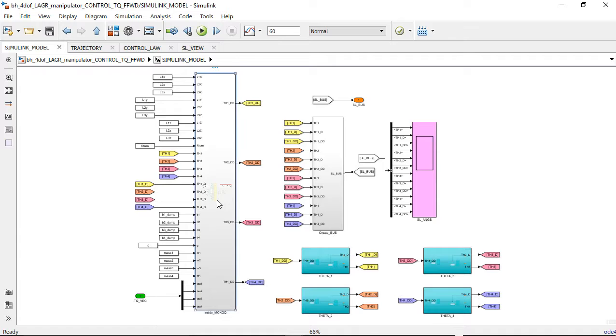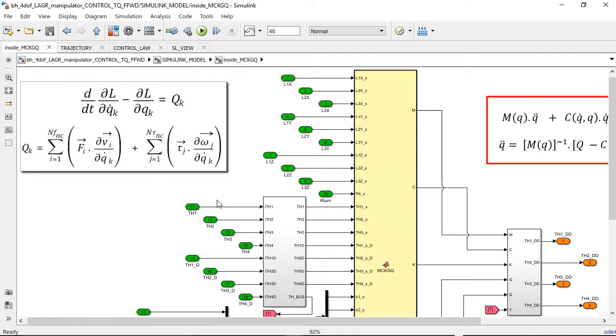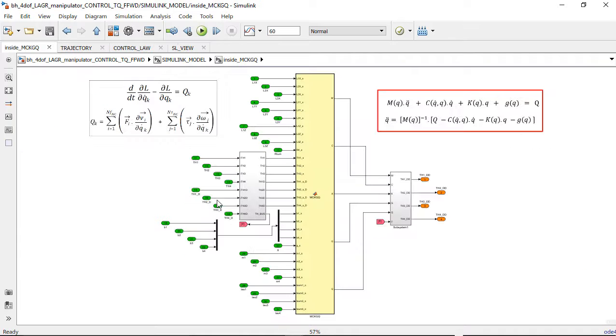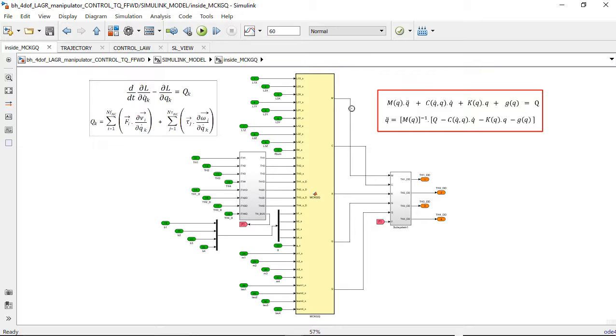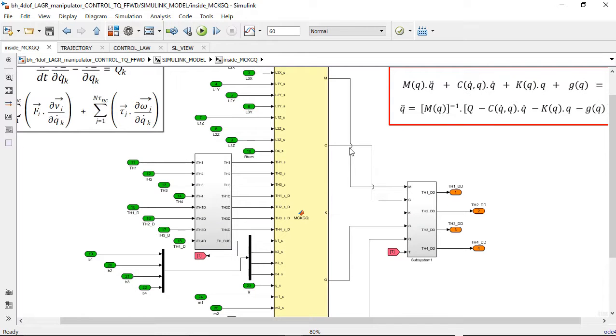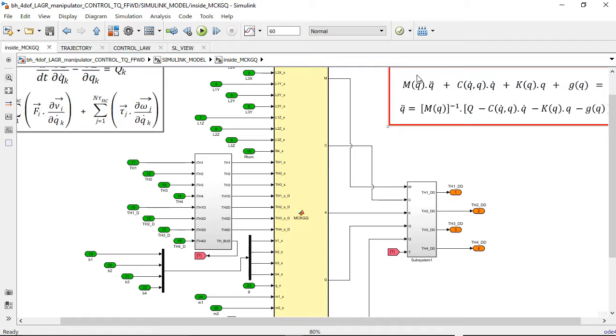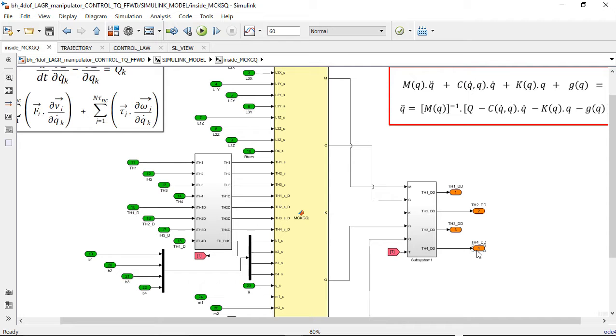So as I pan to the right, all of these terms that you're seeing flying across the screen, these are all of the terms that define the equations of motion, albeit those time varying mass, stiffness, damping matrices. There is a lot of terms here.